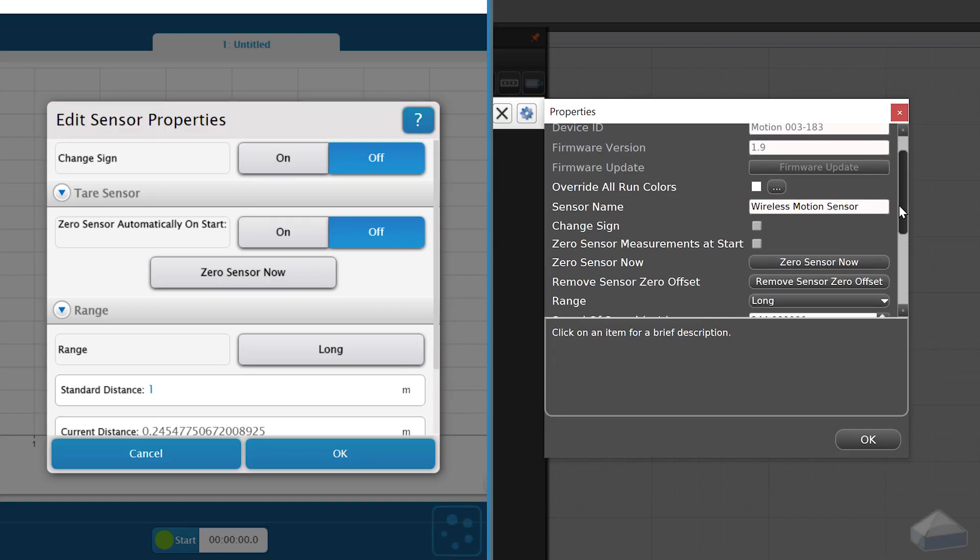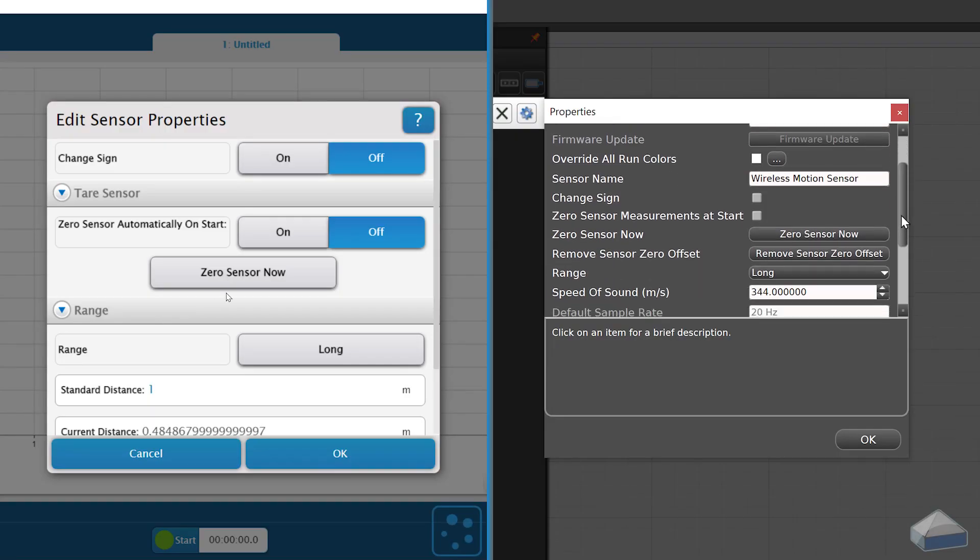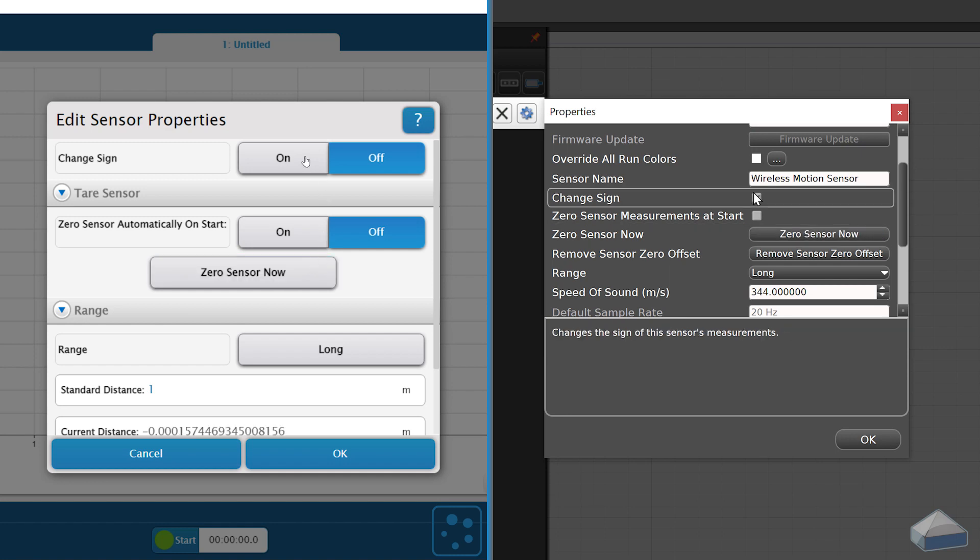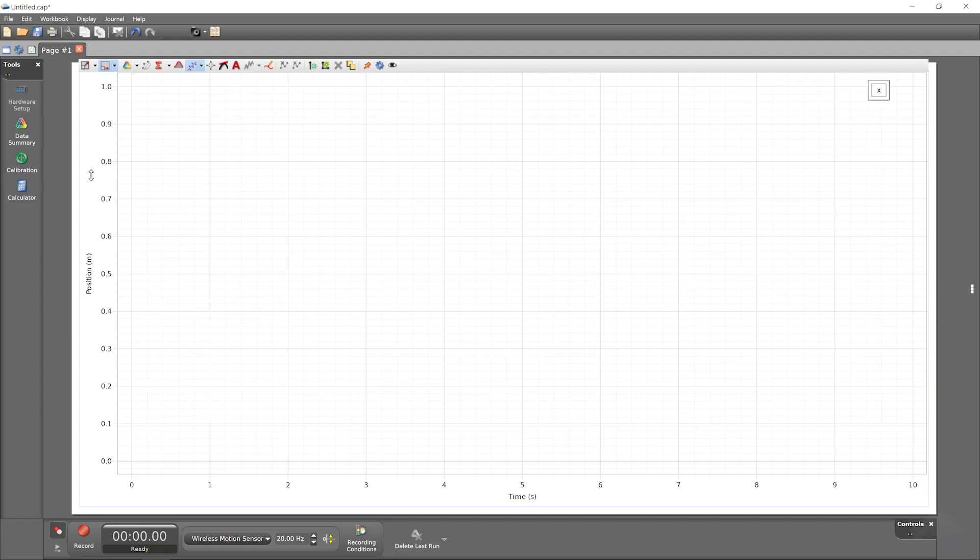However, in SparkView or Pasco Capstone software, you can both redefine the zero position and switch the sign convention for future runs in a particular experiment.